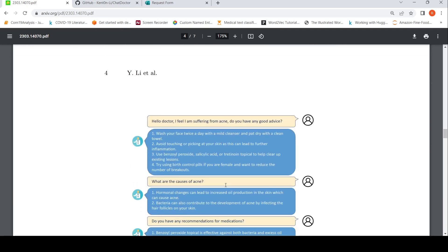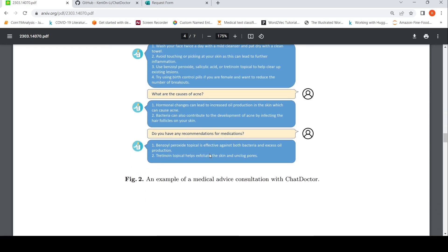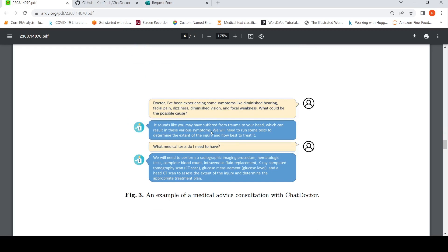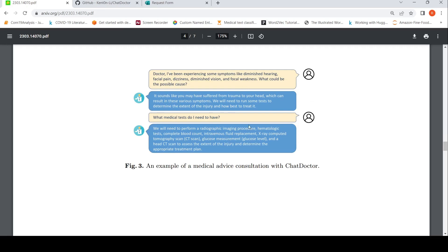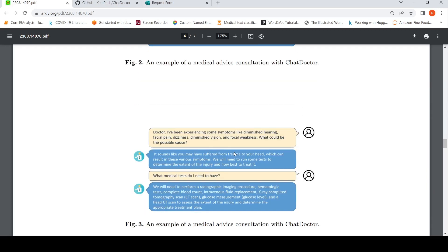Some examples are shown here. In one example, a person asks ChatDoctor: 'Hello Doctor, I feel I am suffering from acne. Do you have any good advice?' And it gives an answer, then responds to follow-up questions about causes and recommendations. Another example is a medical advice consultation where someone describes symptoms, and it responds that they may have suffered trauma to the head and lists the needed medical tests — so given symptoms or a condition, it can hold a full medical conversation.